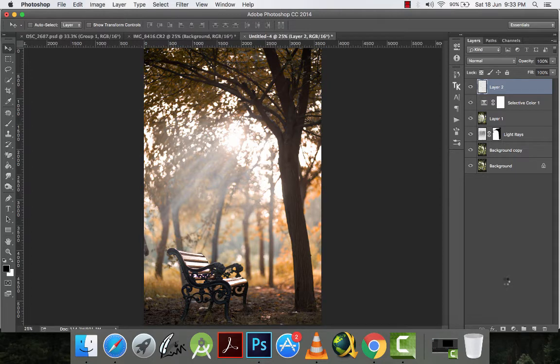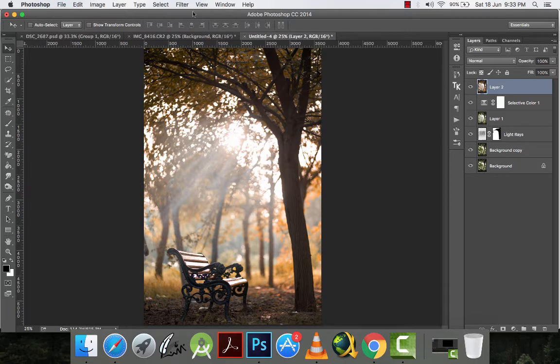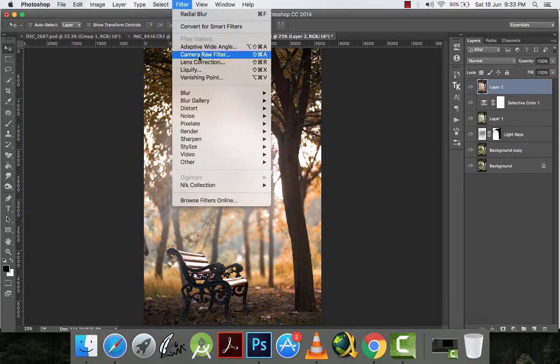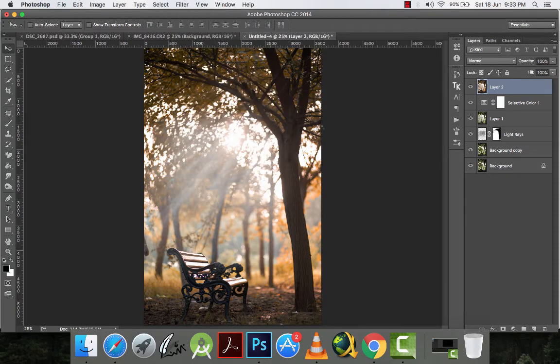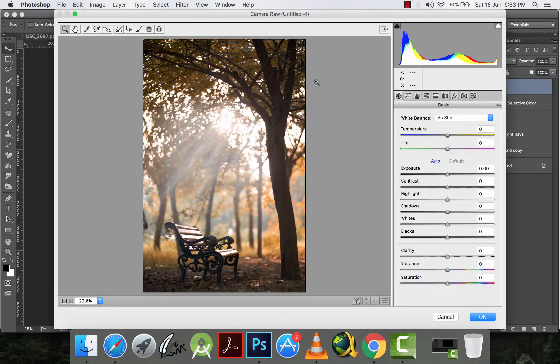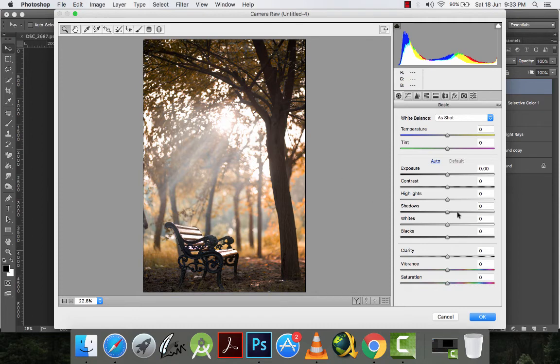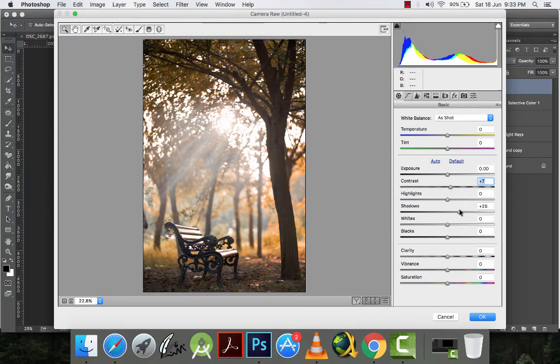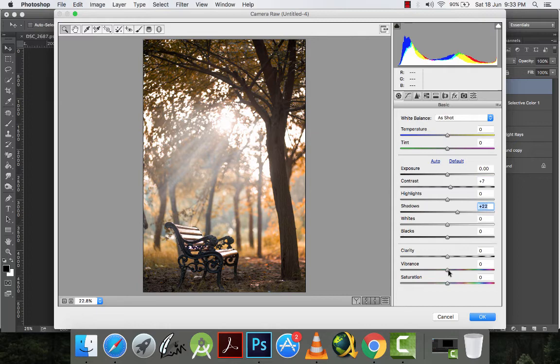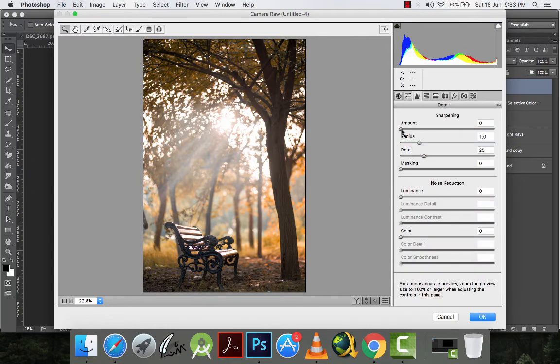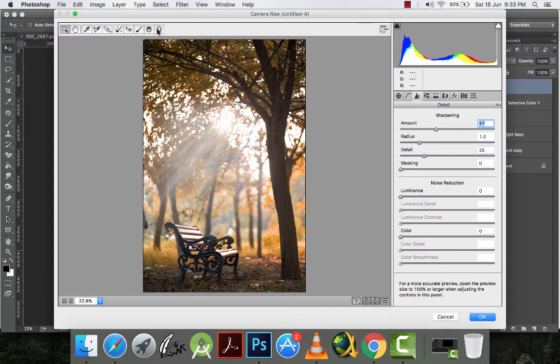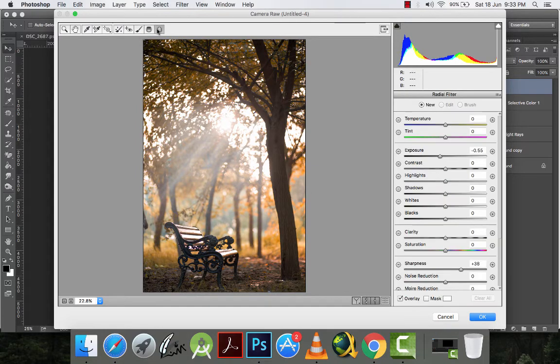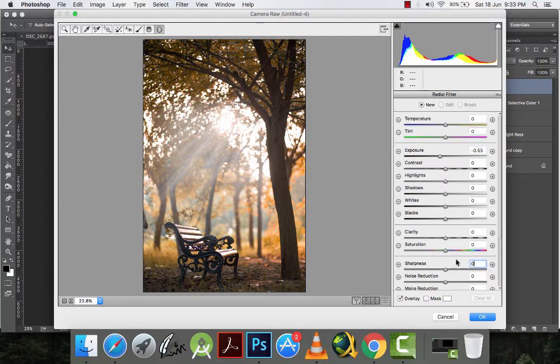I will combine all my layers by pressing control plus shift plus alt plus E. And then I will go to filter camera raw filter. And then here I will increase the contrast again a little bit. I will increase the shadows a little bit. I will increase the vibrance a little bit. I will increase the sharpness a little bit. And I will go to radial filter.